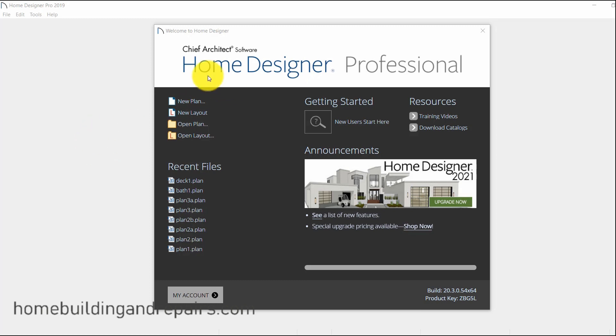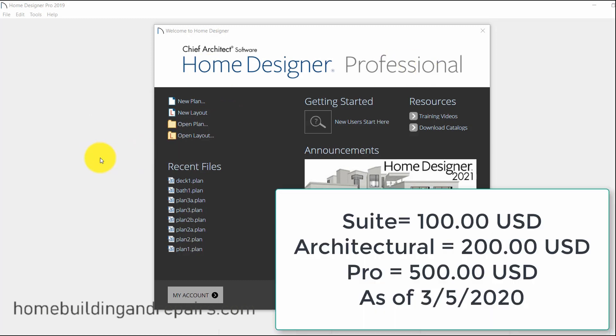But this program here is about $500. They have one called the Suite version, which is $100, and Architectural is $200.